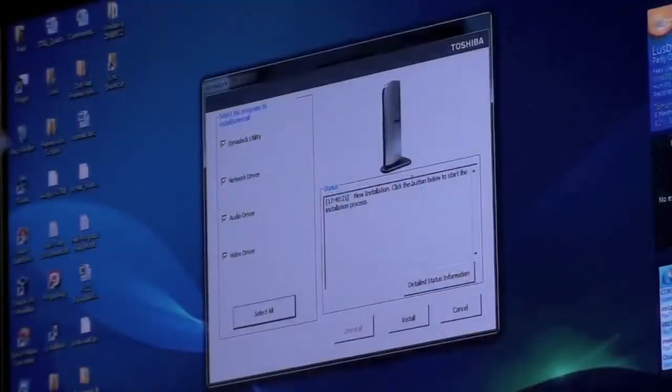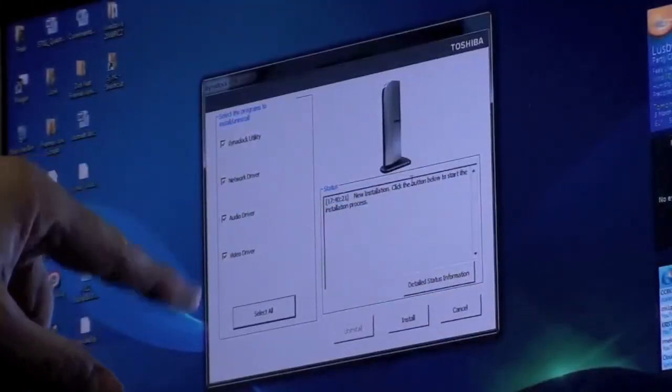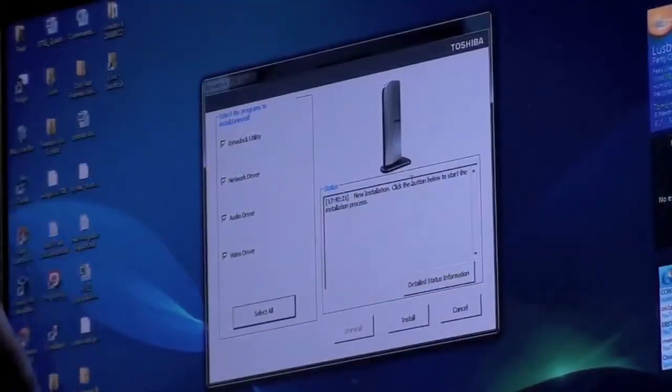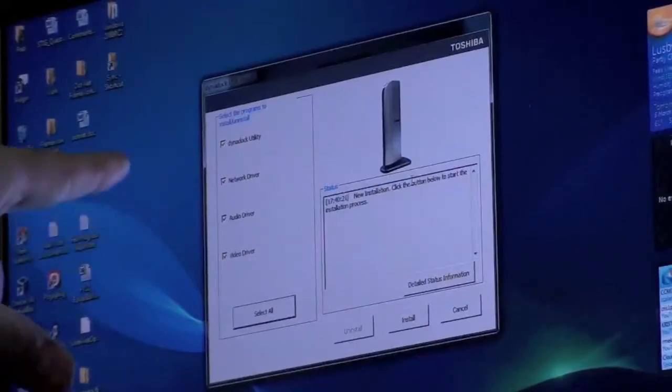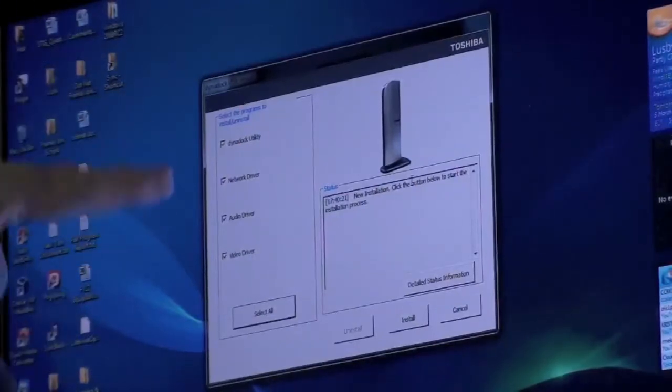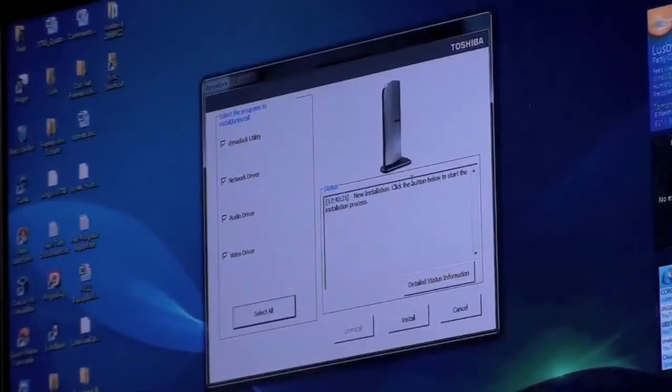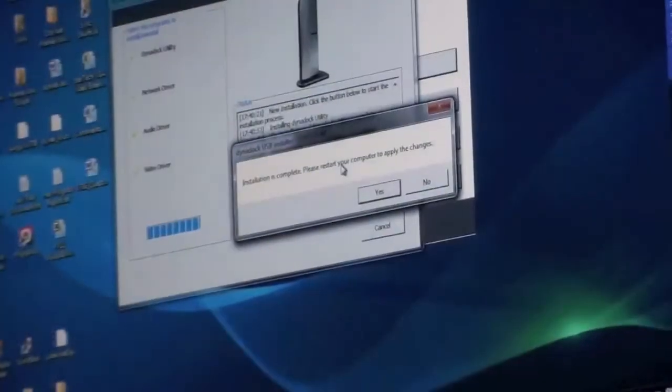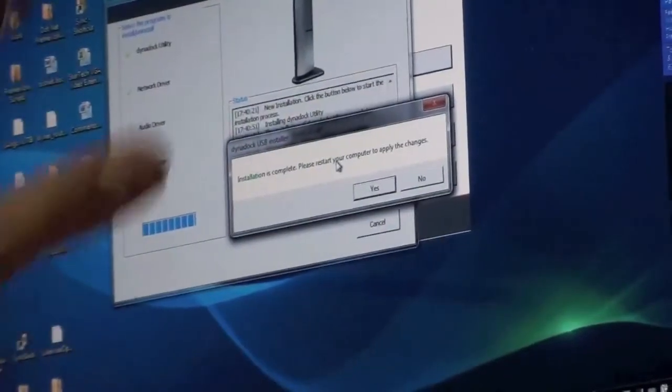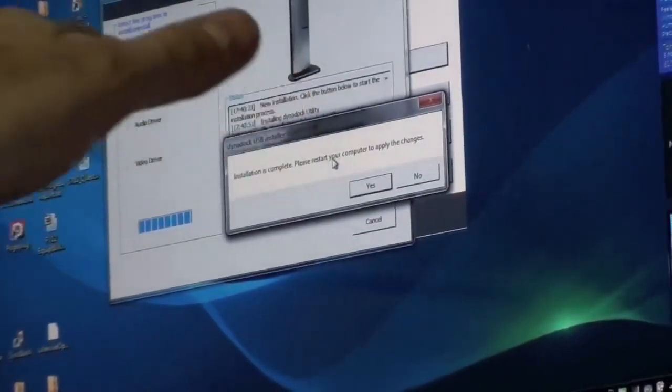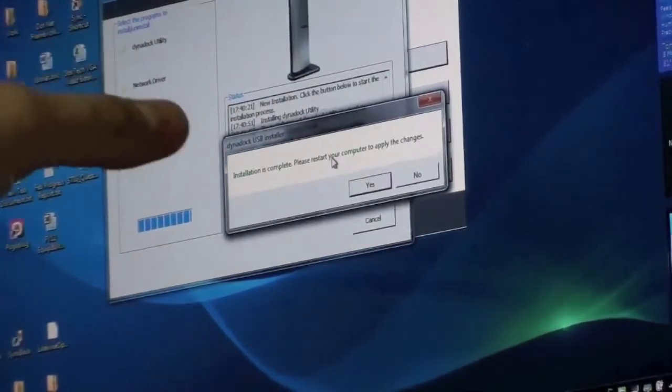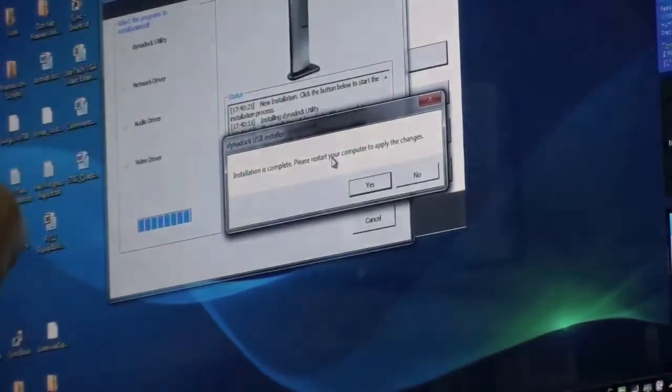It gives you a choice whether you want to install just one driver or all the drivers. I'm going to install the Dynadock utility, the network driver, the audio driver, the video driver, everything. Full install. The installation took about five minutes and then it requires a reboot.